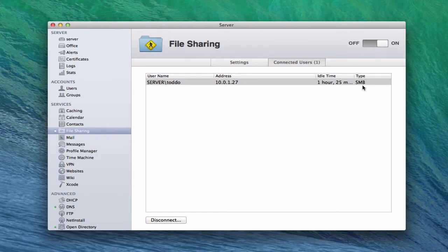With this change over to Mavericks Server, Apple is starting to make the move over to SMB2. Previously they used AFP, which is Apple File Protocol. SMB is basically a Windows file sharing protocol, but now Apple is looking to standardize against that. With SMB2 that's just come out, they're doing the same thing.